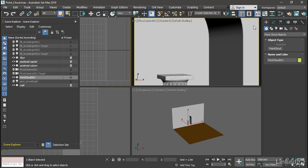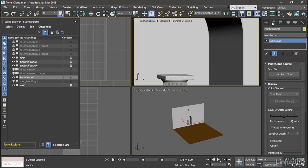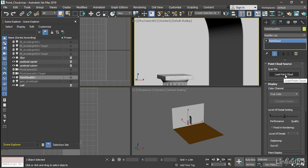Then go into the modify panel, and you see point cloud source, scan file, and then a button load point cloud. Click on that button.